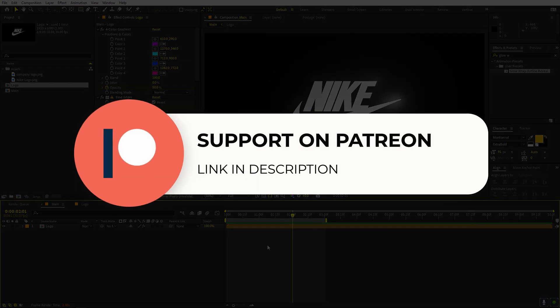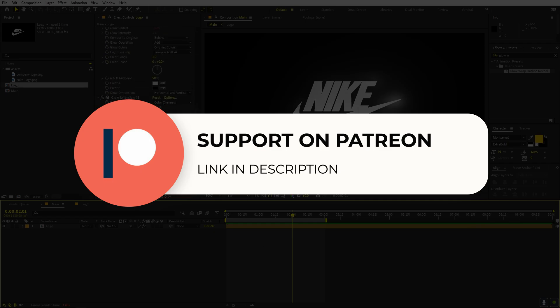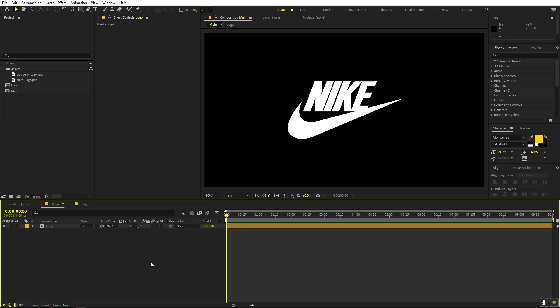The download link for this preset is available on my Patreon. If you're supporting me there you can download it, and if not you might consider it because you'll get access to tutorial project files and exclusive templates available only on Patreon. The link is in the description. Now let's see how to make this in After Effects.